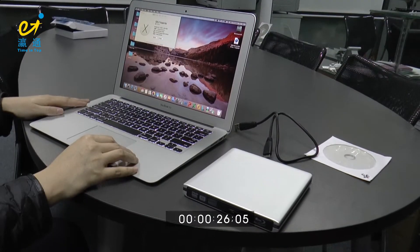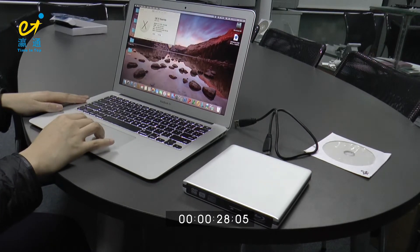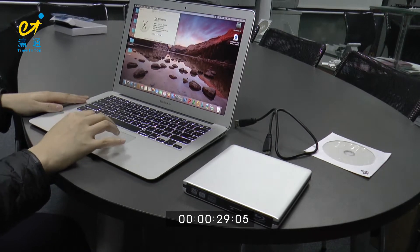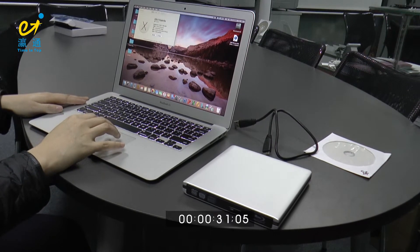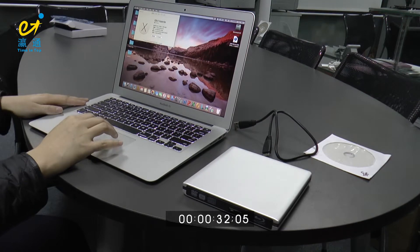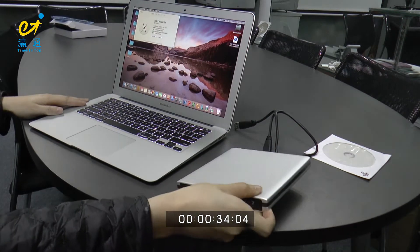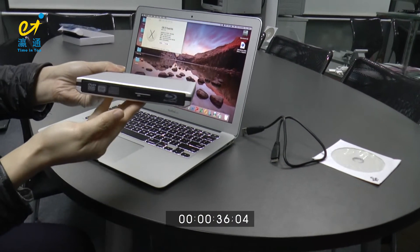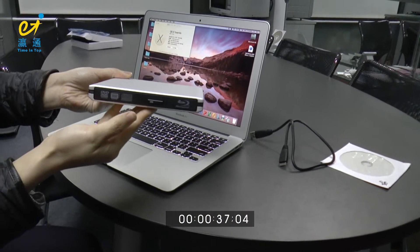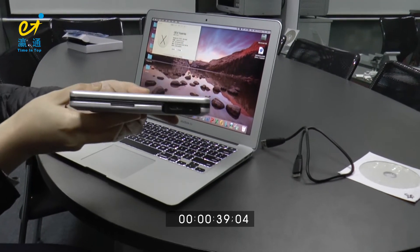Of course, for recording Blu-ray disk, it should have both hardware and software. First, let's introduce the hardware. It's our external Blu-ray burner.